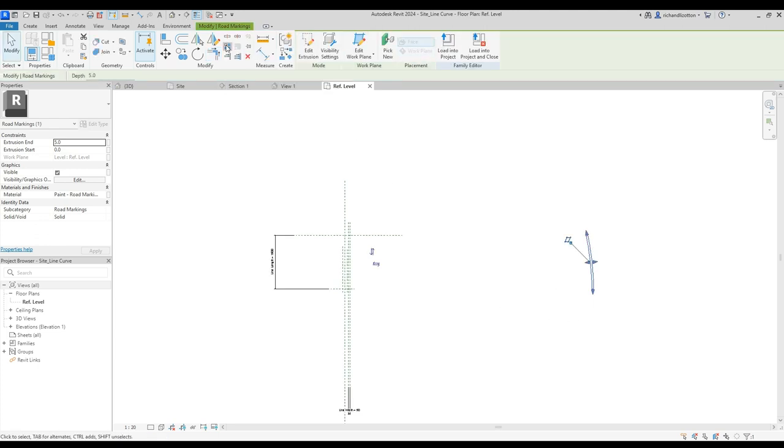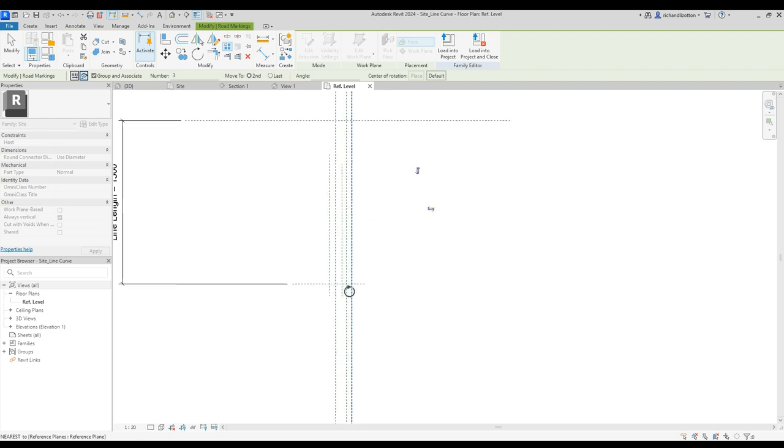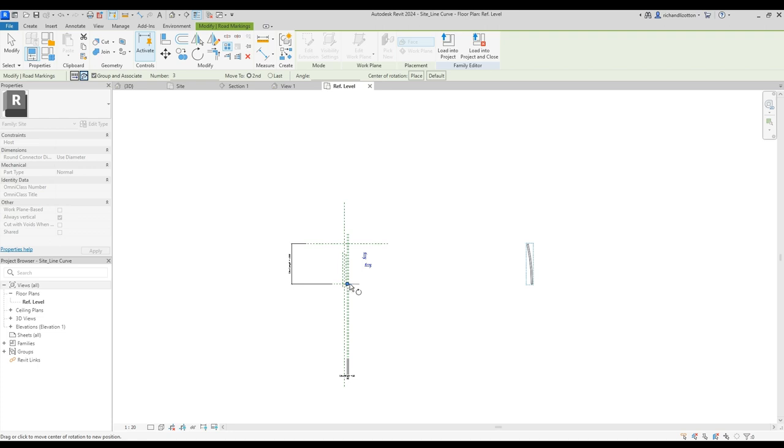Then I want to array that extrusion and make sure it's radial, and place your center of rotation. I'm going back down to the center point where I measured my 7 meters from.